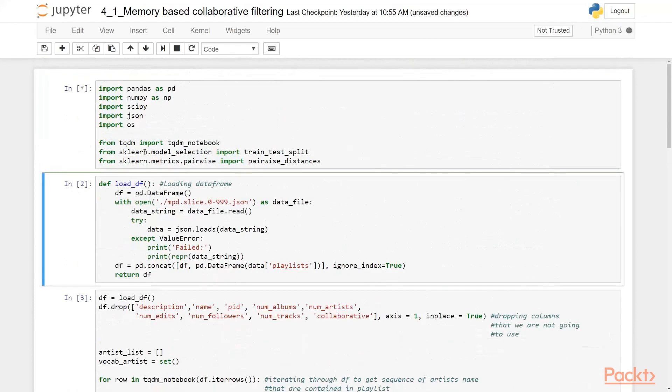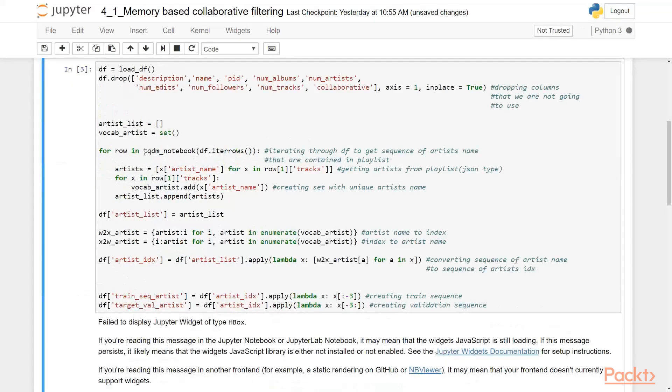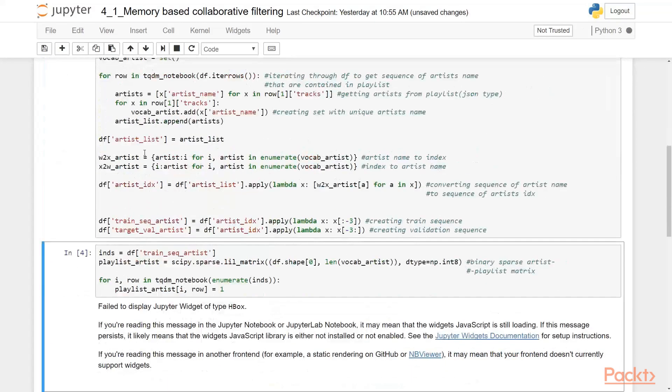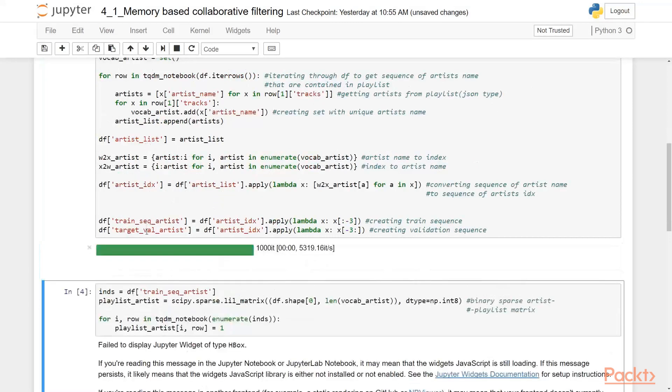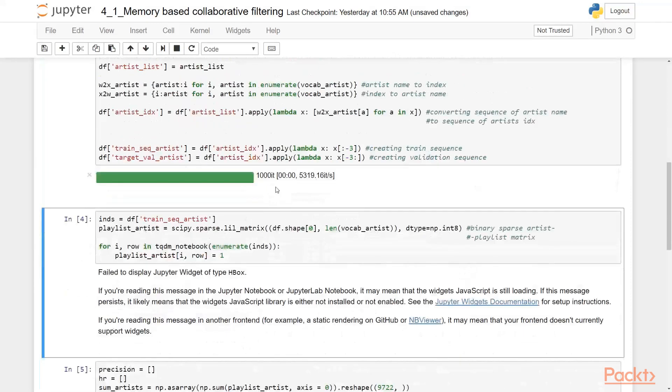Let's import it here, load data frame and our data preprocessing. It's done.